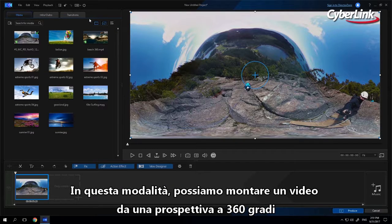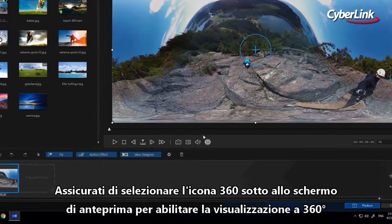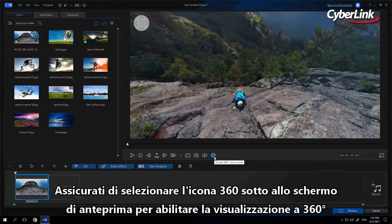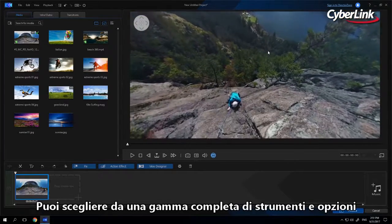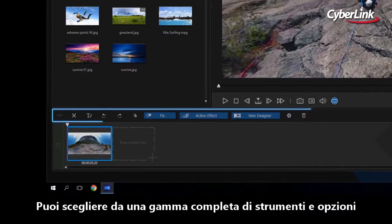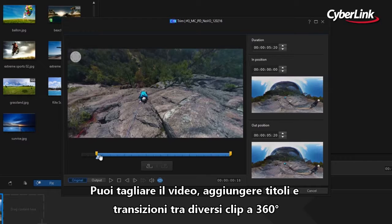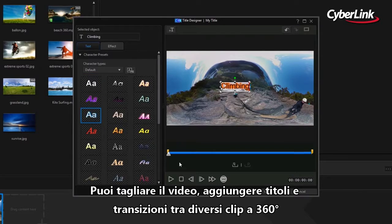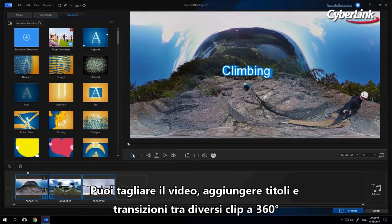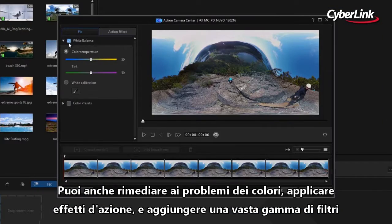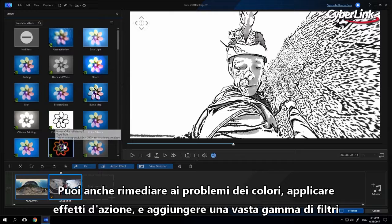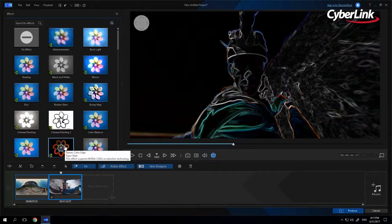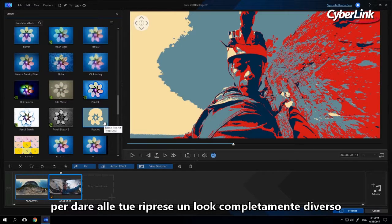In this mode, we can edit a video from a 360-degree perspective. Make sure to select the 360 icon just below the preview screen to enable 360 viewer mode. From here you have a full set of tools and options to choose from. You can trim your video, add a title, and transition between different 360 clips. You can also fix color issues, apply action effects, and add a large range of filter effects to give your footage a completely new look and feel.